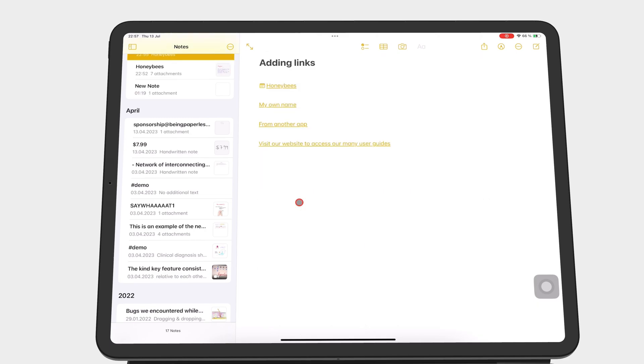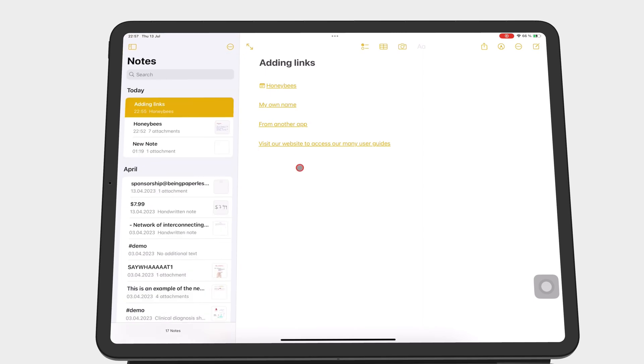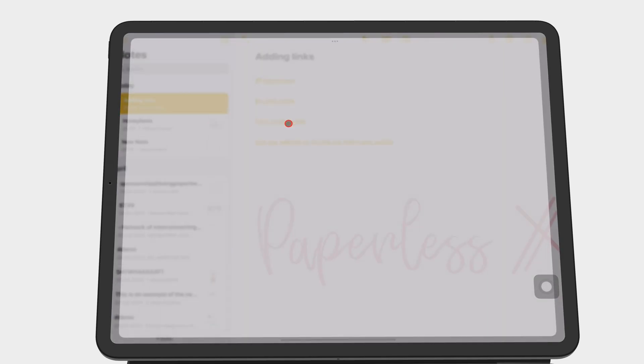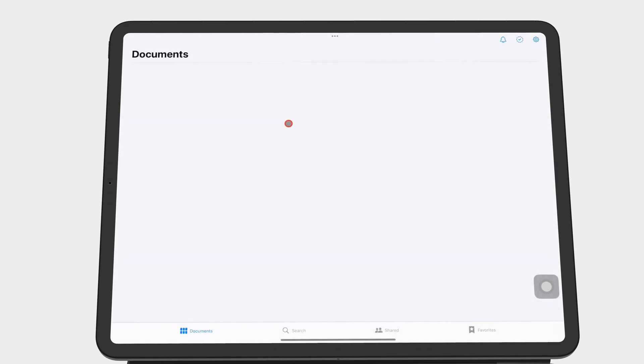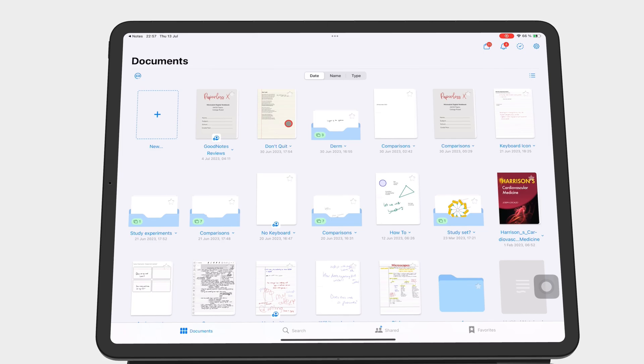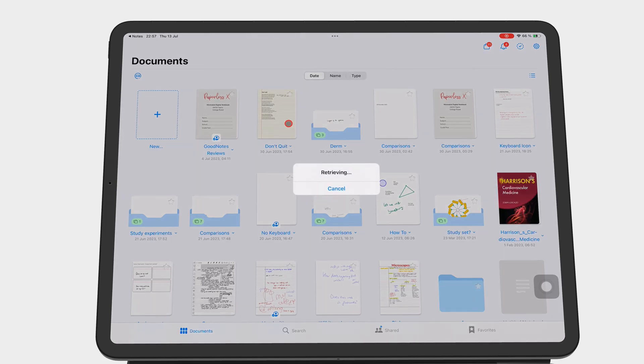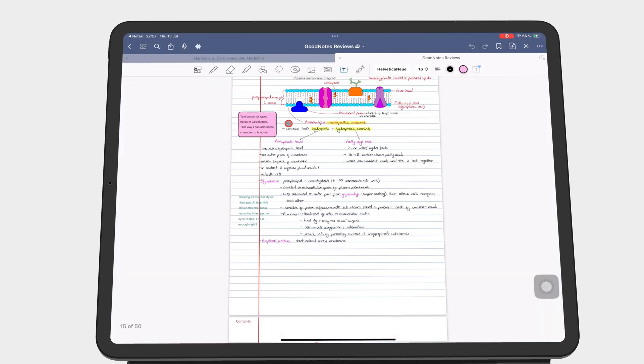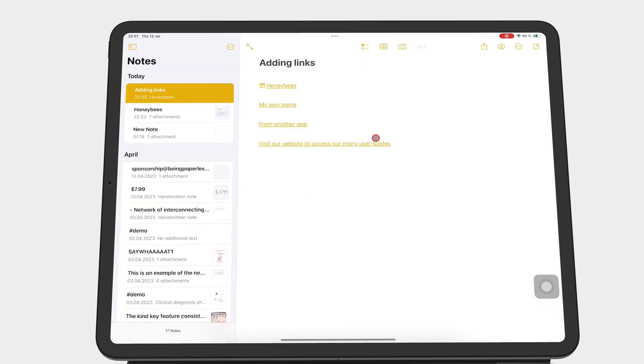With notes from other apps, you are taken directly to them. And if you linked web links, then you go to the website you are linking to.